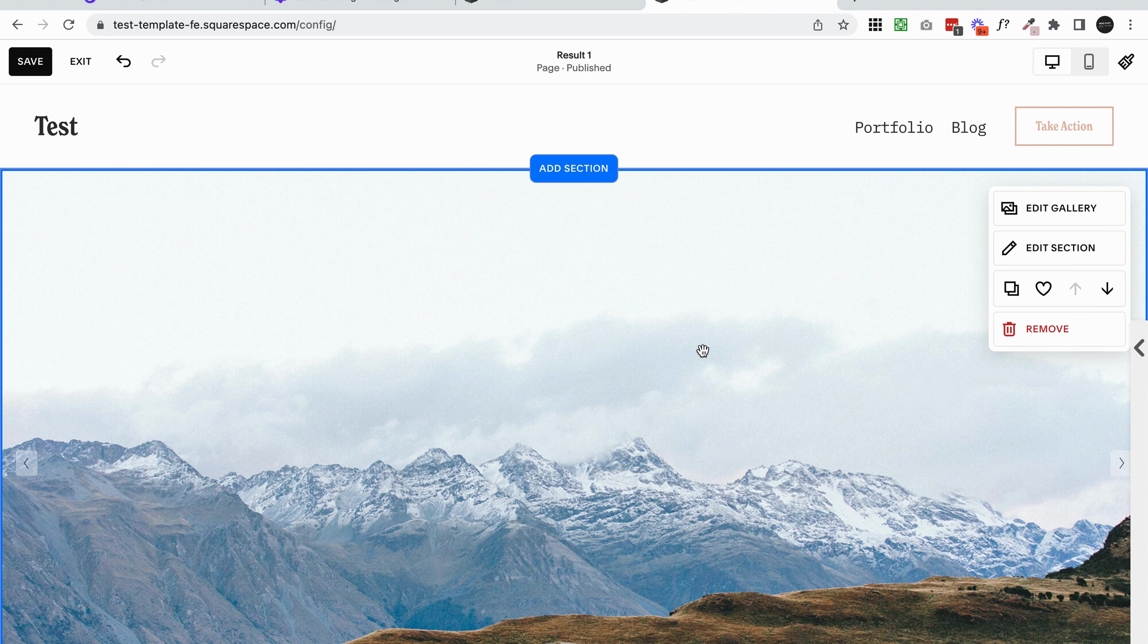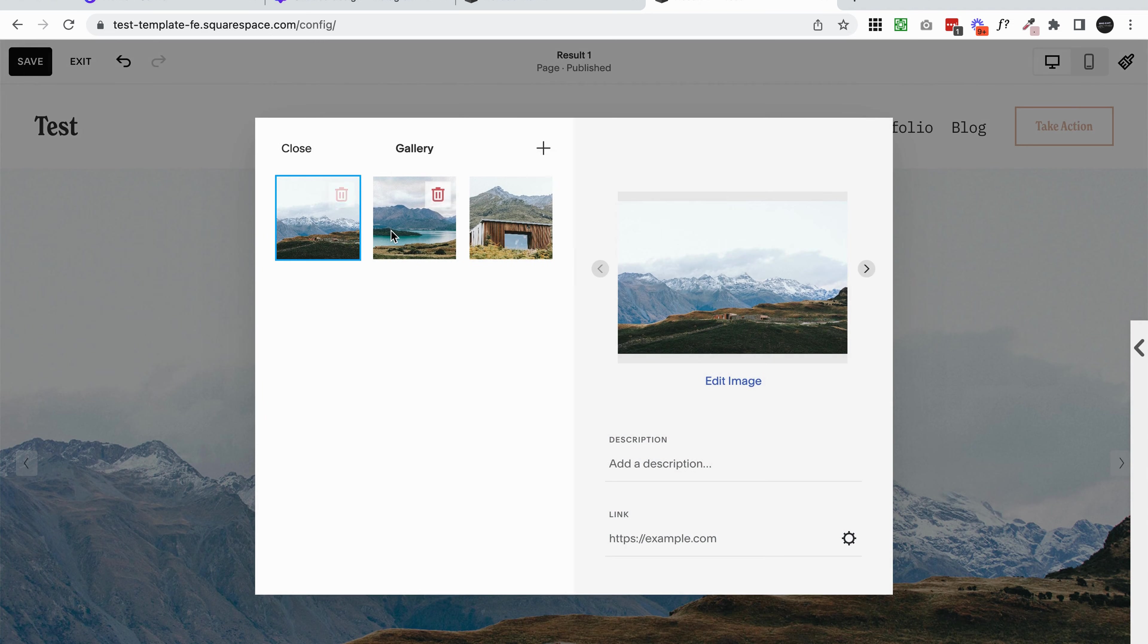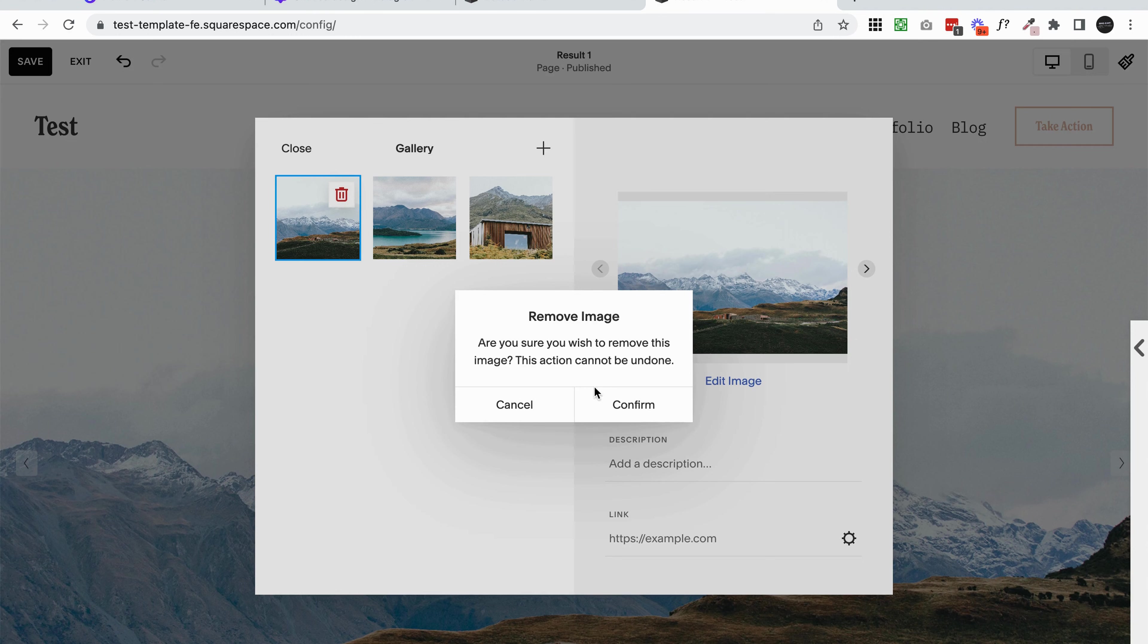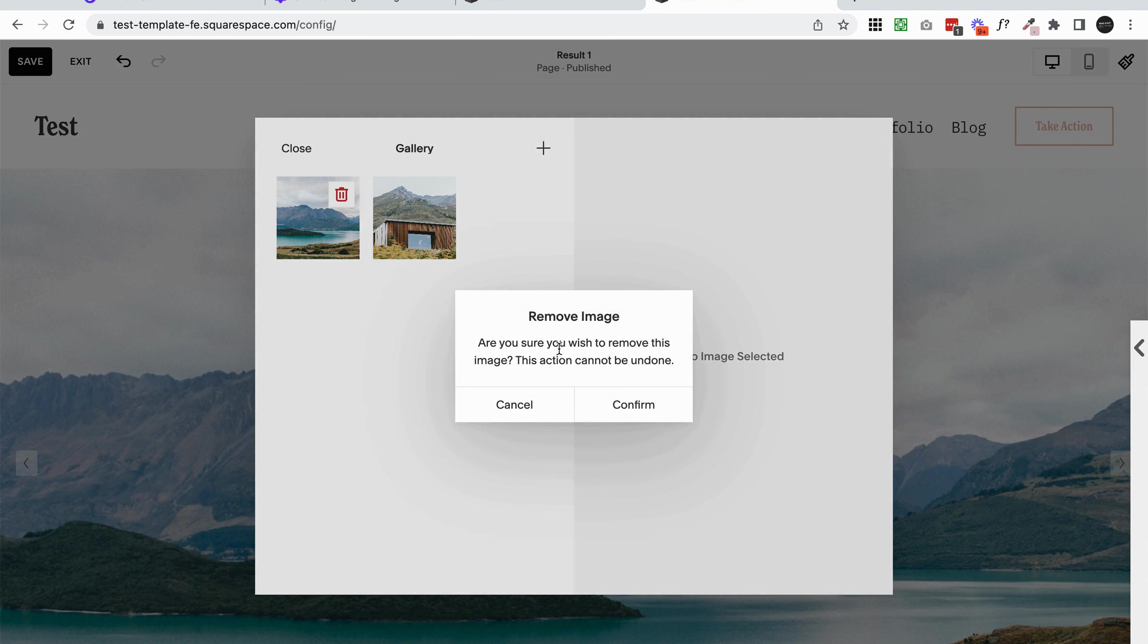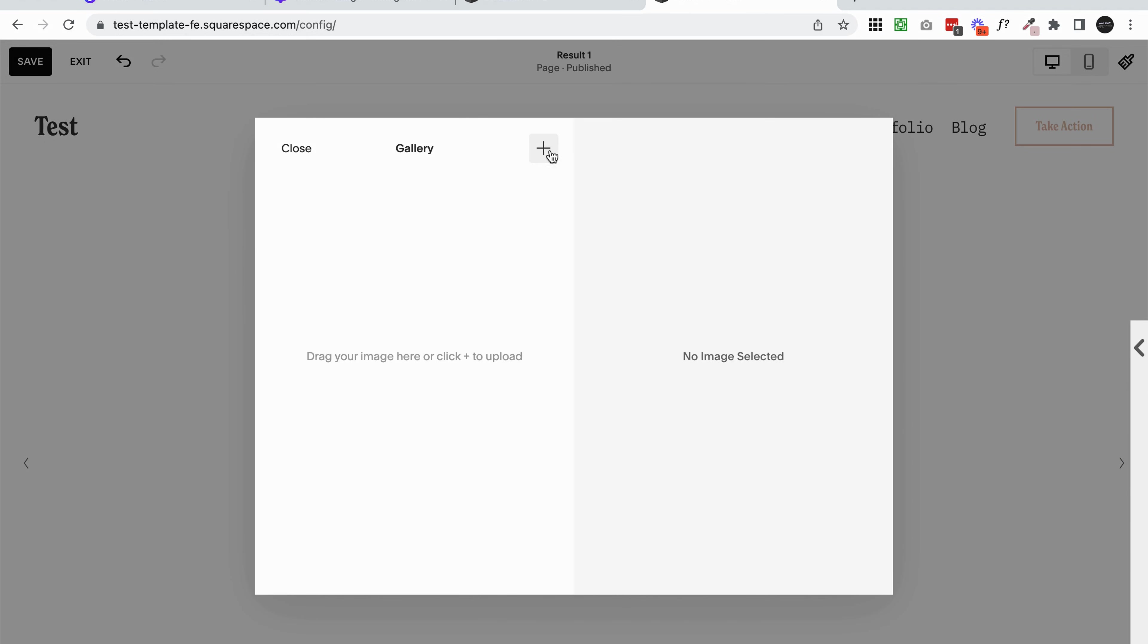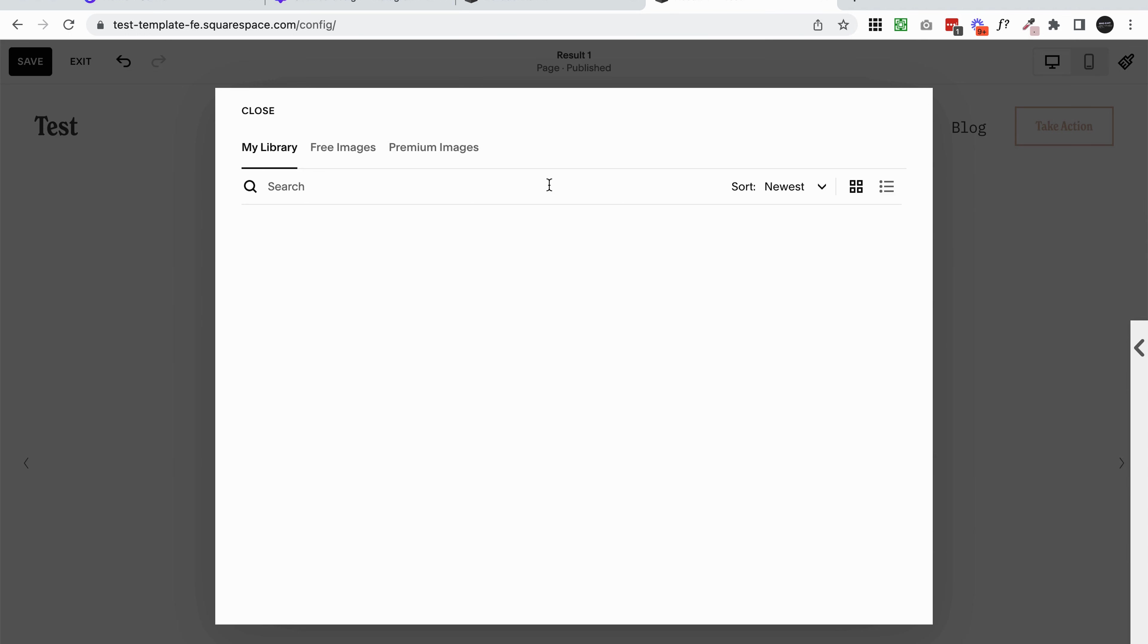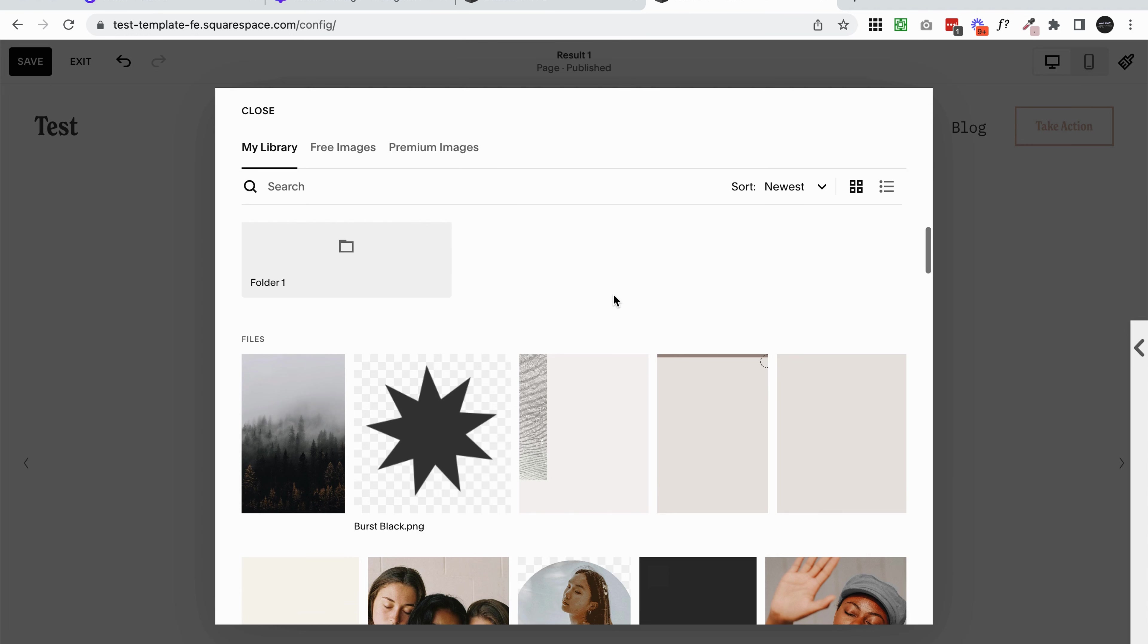The first thing we're going to do is add the images we want to use. You can do that by clicking edit gallery. Squarespace will have put some placeholder content in here, which we can actually just delete. I'm going to click on the trash icon and delete all of the things that I don't want. Then I'm going to click on this plus and I'm going to either upload images from my computer or I'm going to open my asset library.